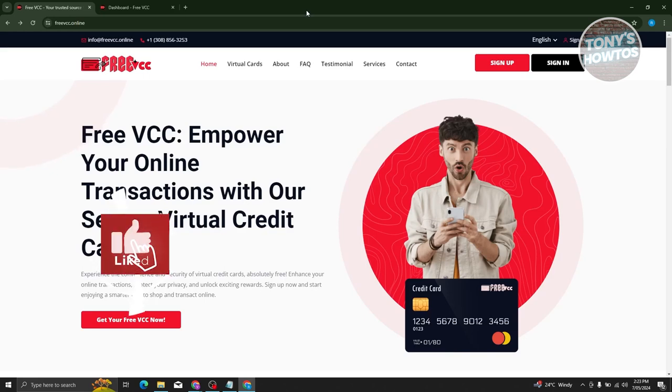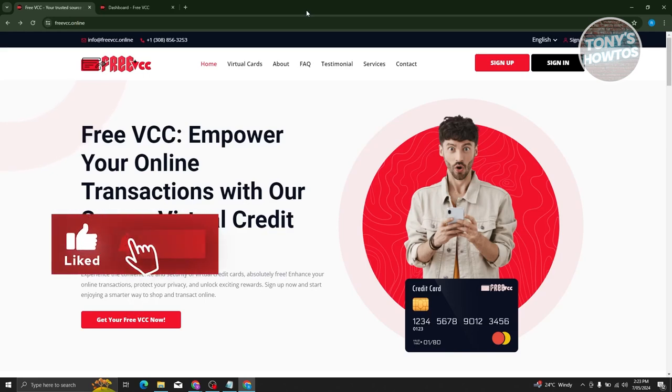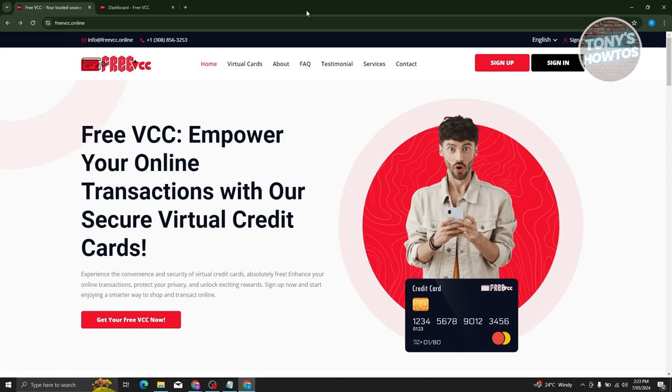Hey guys, welcome back to Tony's Autos. In this video, I'll be showing you how to get free virtual credit card for free trials.